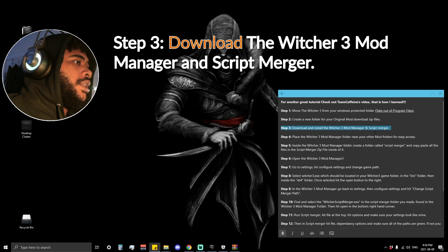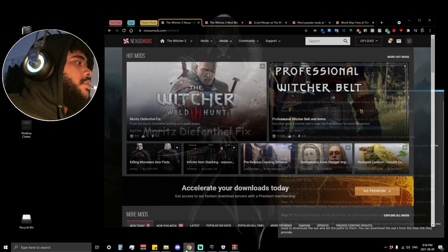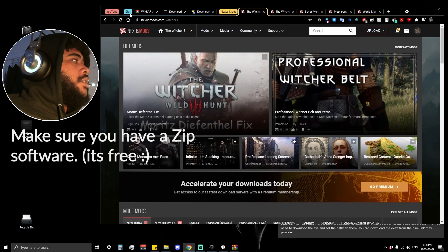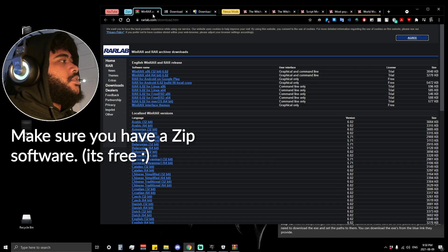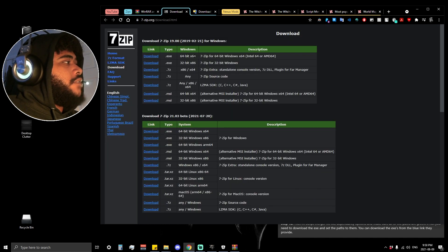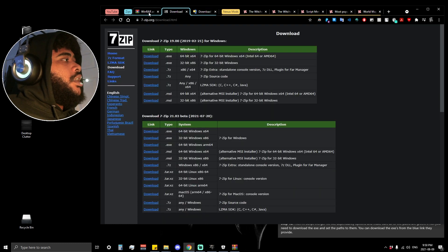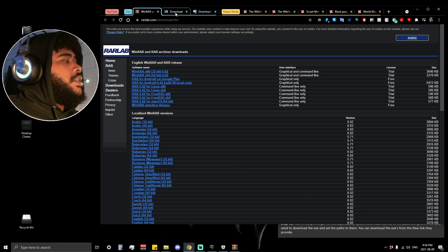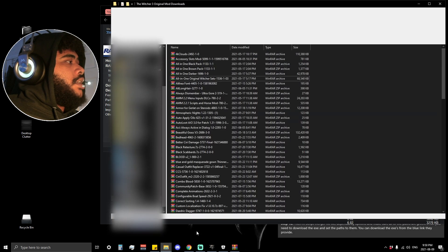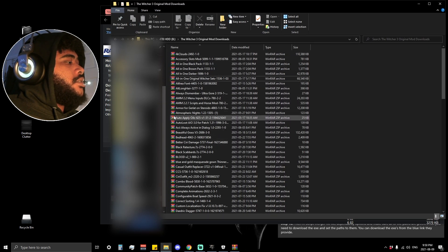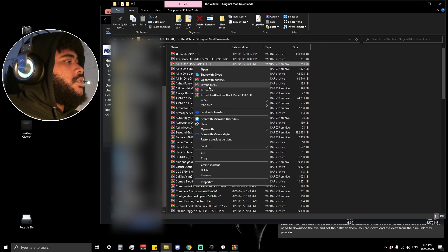Step three is to download the Witcher 3 Mod Manager and Script Merger. Before doing this step, make sure you have a zip utility — WinRAR, 7-Zip, or WinZip. I personally have WinRAR and 7-Zip and mainly use WinRAR. It will do the job for you. As you can see when I'm in my original mod folder, the icons are already pre-configured so I can extract the file wherever I need to.